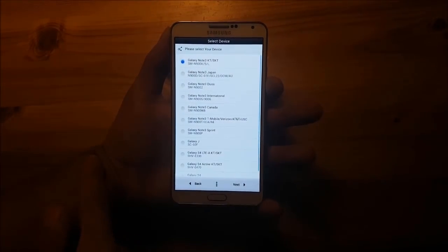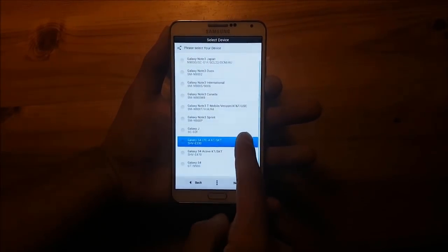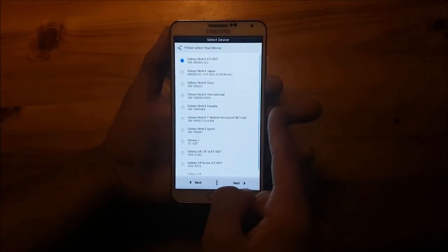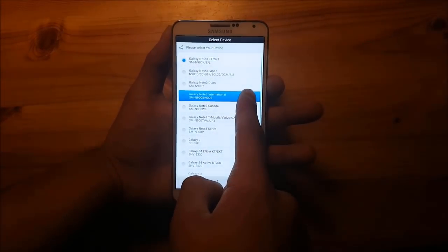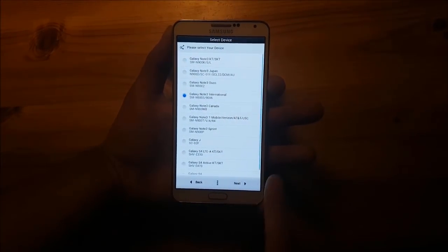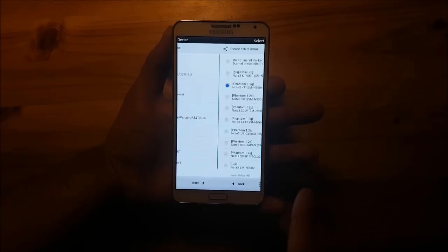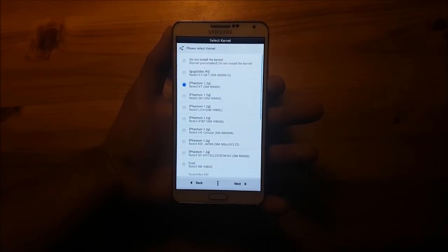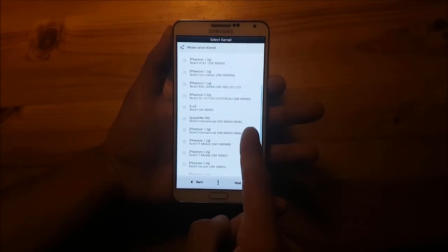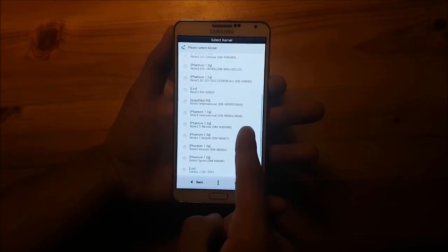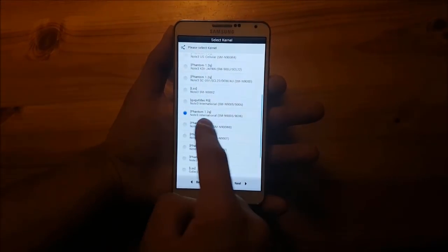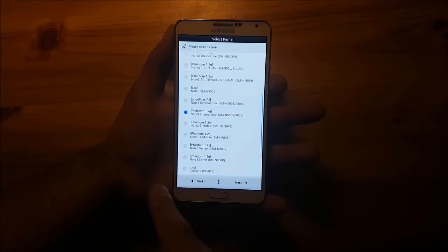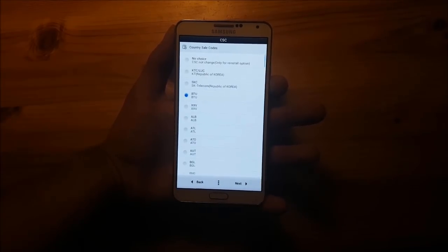Here you need to select your device. I have the international model of the Samsung Galaxy Note 3, so I press on that one and say next. Here you can choose your kernel — I am going to select the one for the international model of the Samsung Galaxy Note 3 — then press next again.